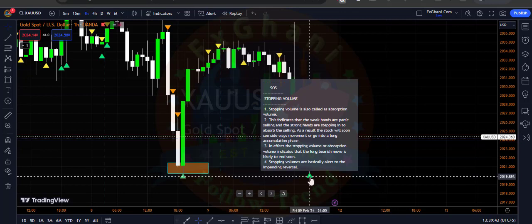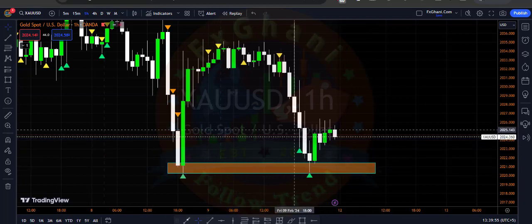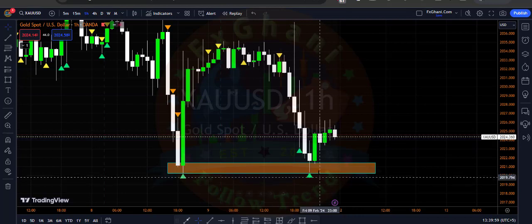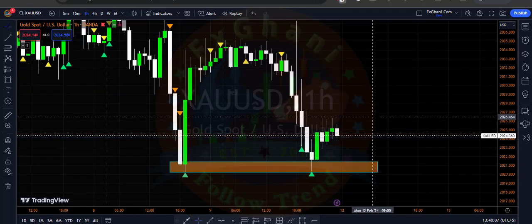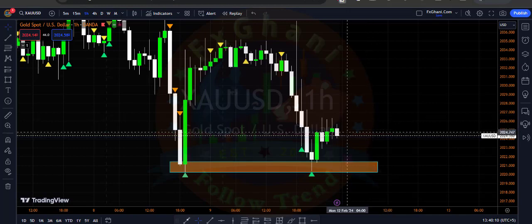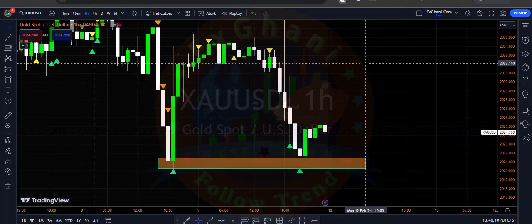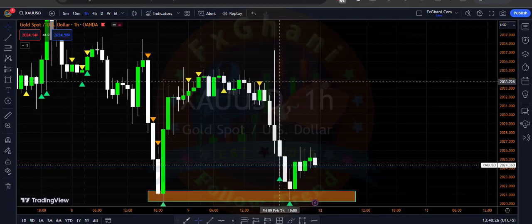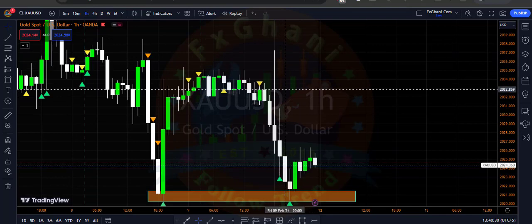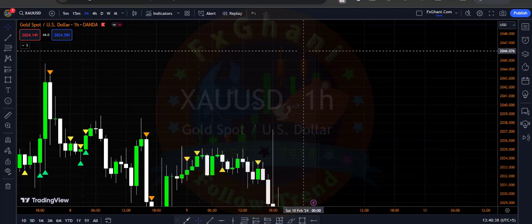There is a very high probability that prices will go upward because we are at a support level. After the selling climax, prices gave us a stopping volume and price broke the high of this stopping volume and closed above — very high probability that price will go upward on H1. Whenever the market opens you can enter a buy trade from the current price. Our first TP is 2040, because this is where all orders from smart money are. If smart money is entering buy orders they will definitely break this high, and your second TP is 2050 or 2060.